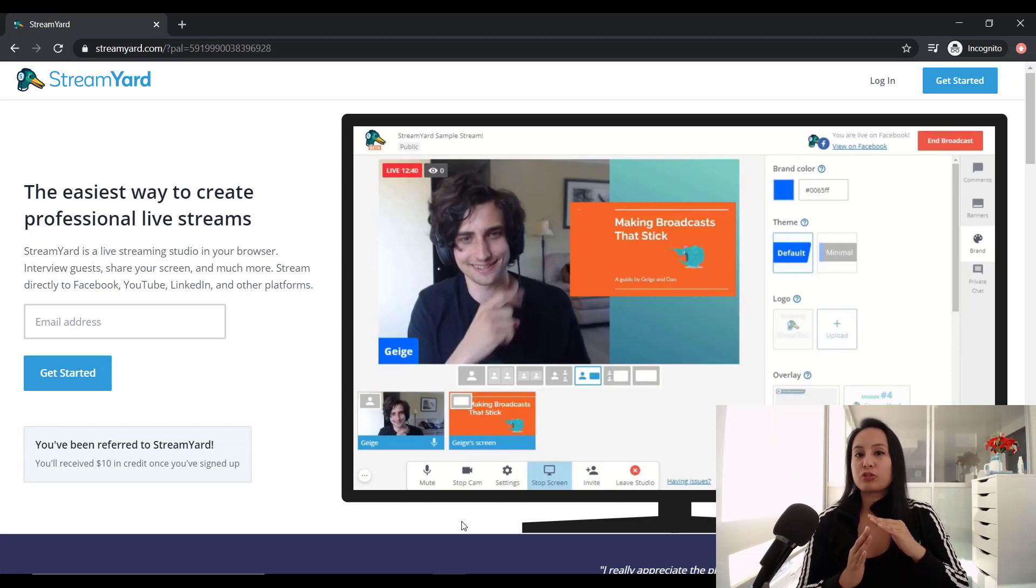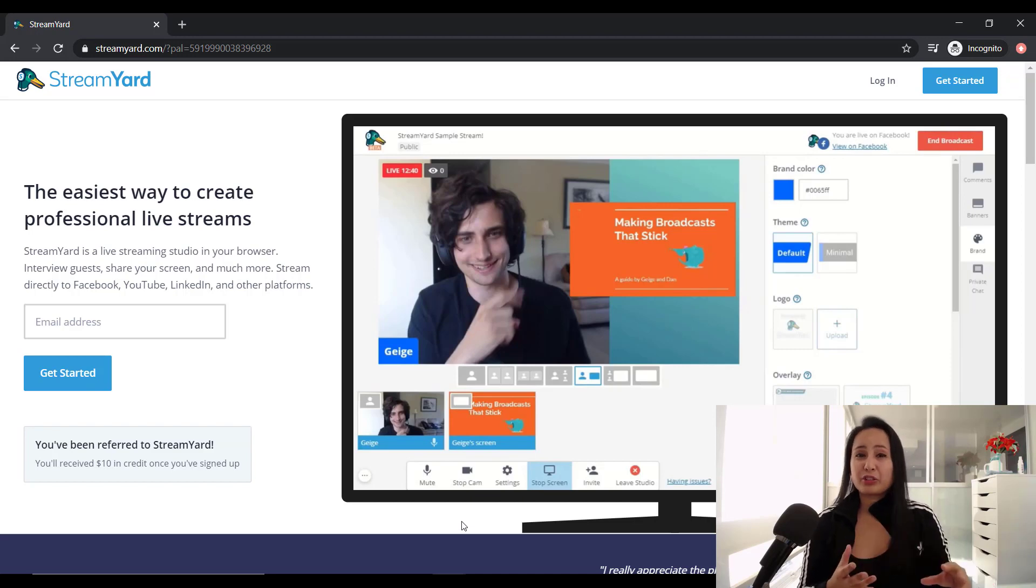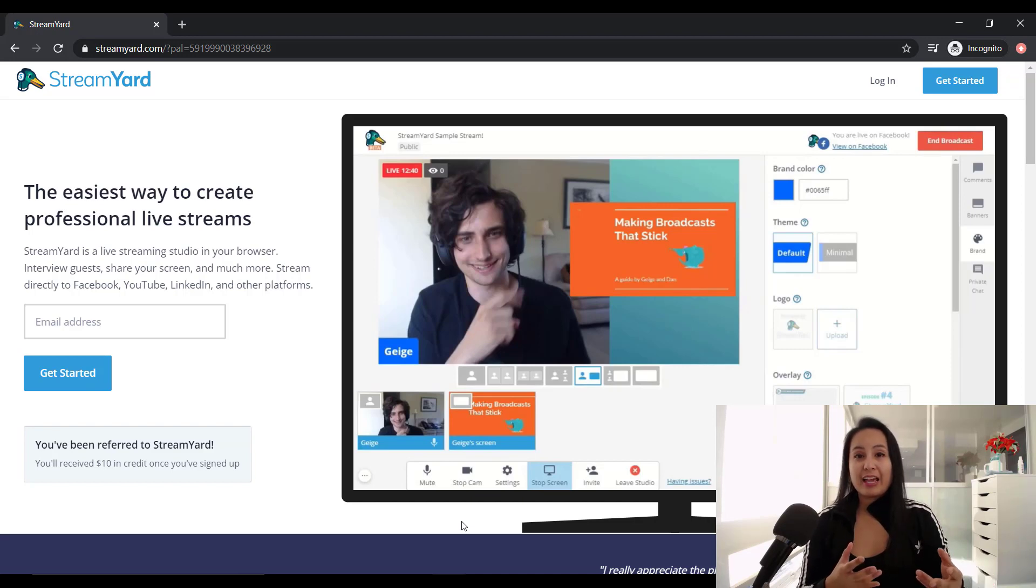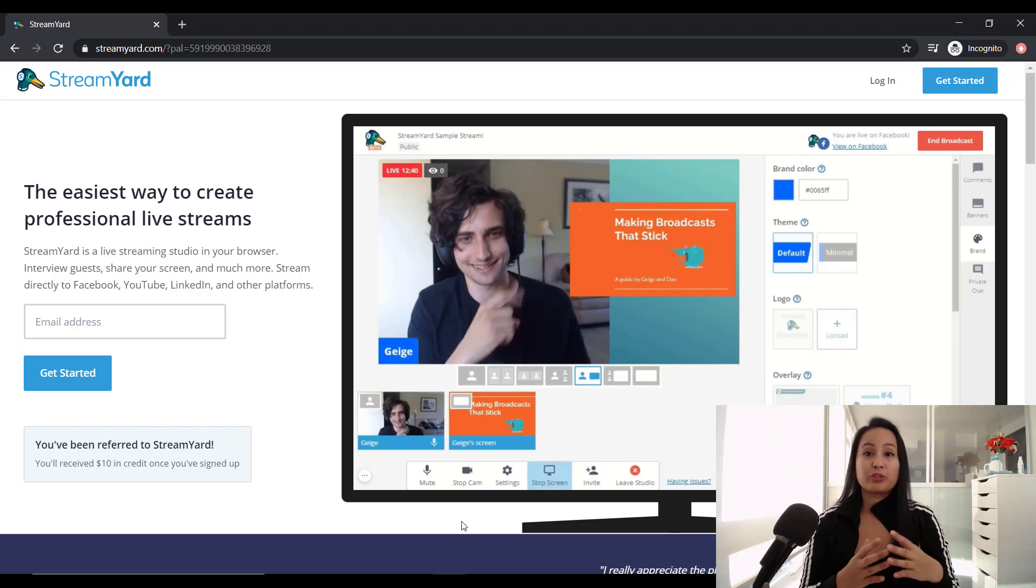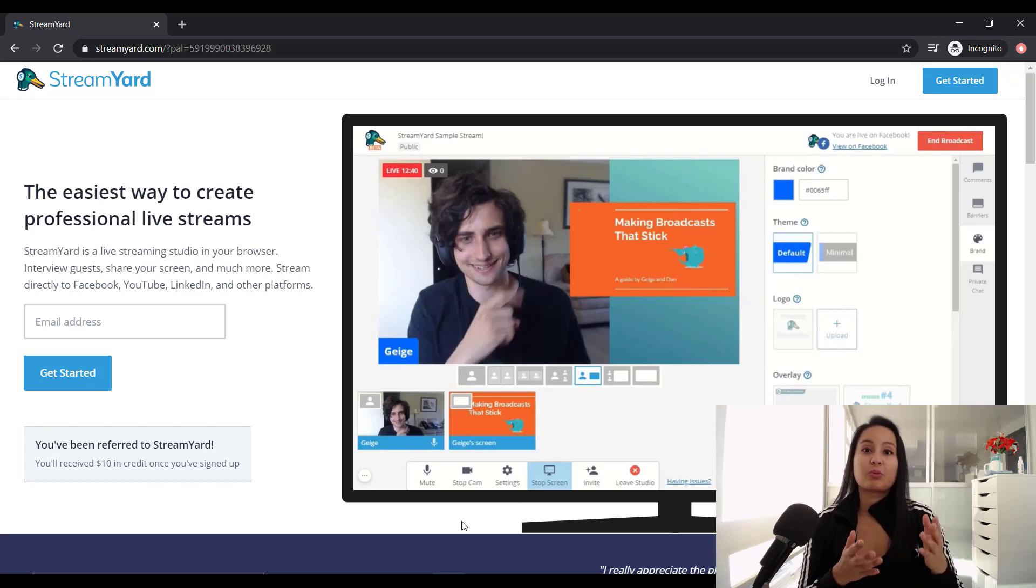And I have to say that I honestly do love this live streaming software. It makes things so much easier. It makes your streams look professional. And it has a really cool dashboard interface when you're going live. And I'll show you guys what it looks like.